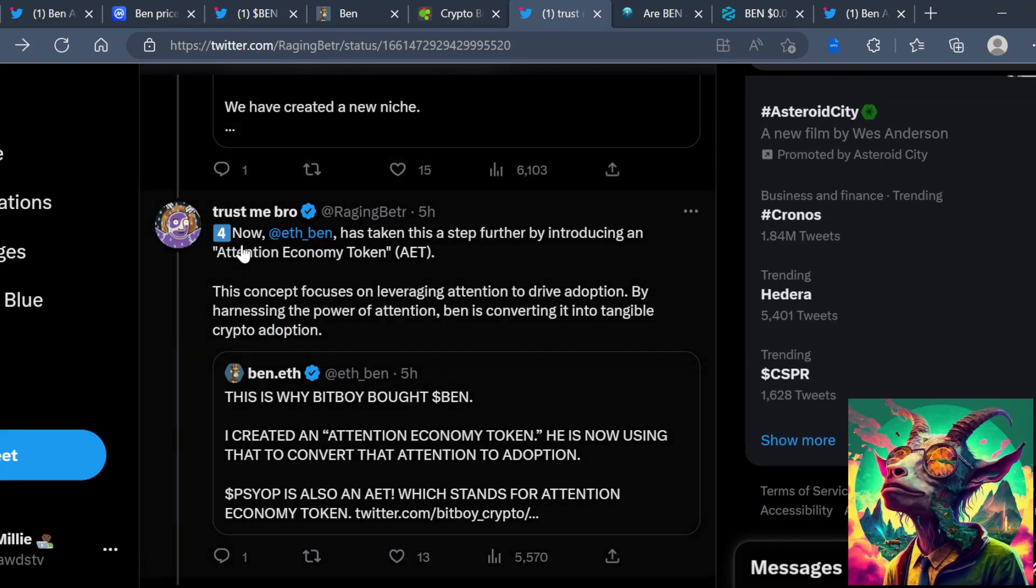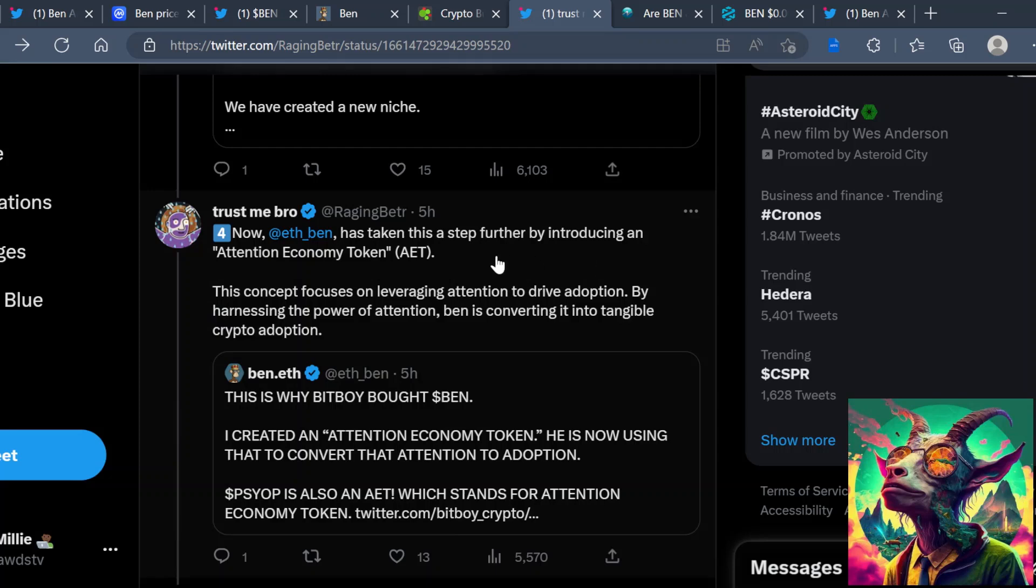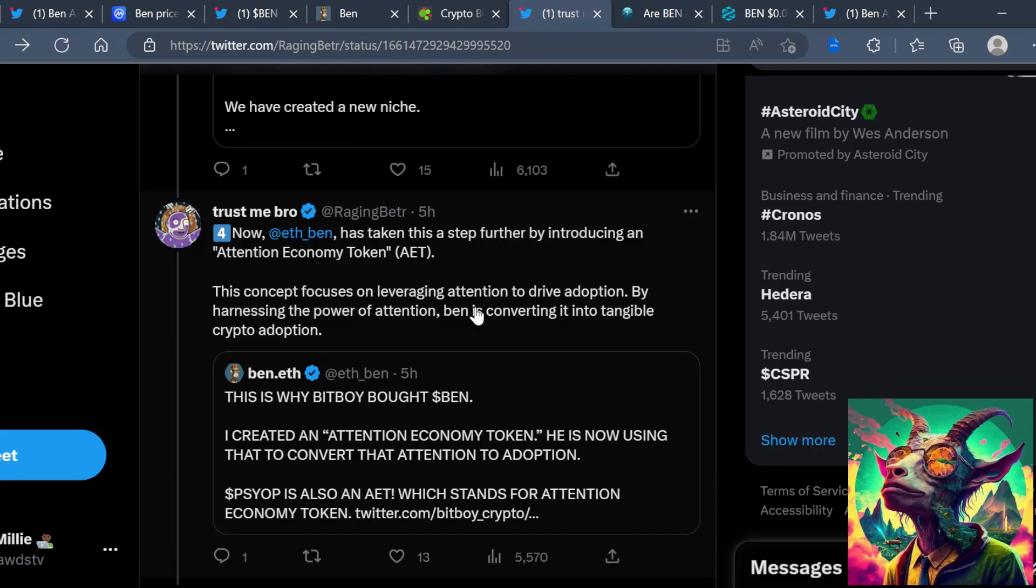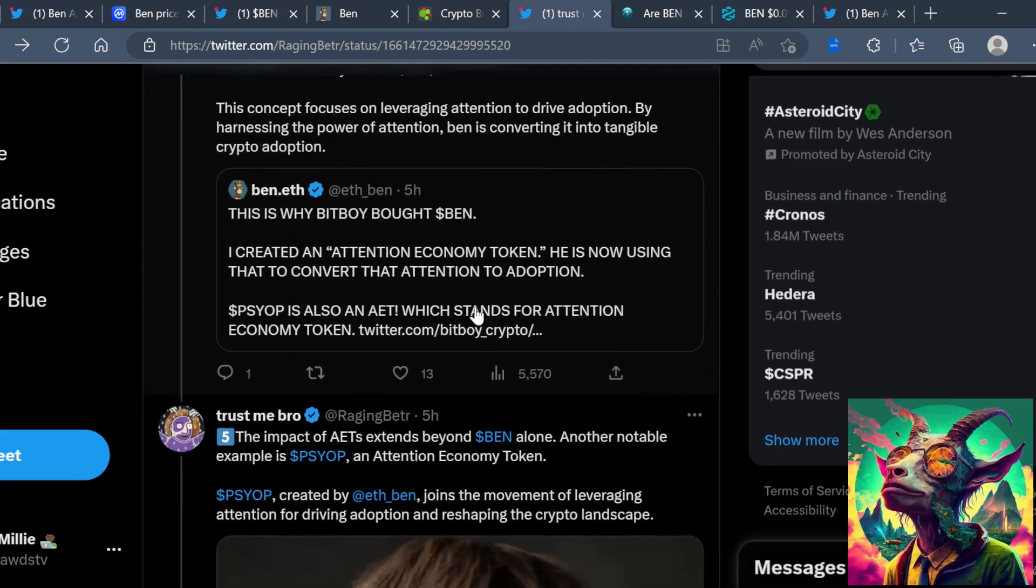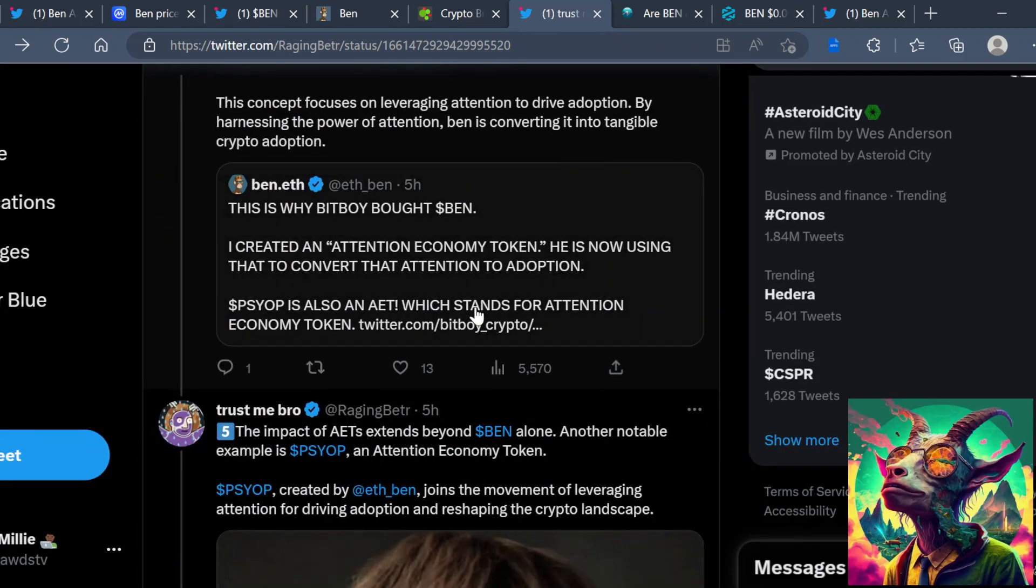Now BEN has taken a step further by introducing attention economy token, AET. This concept focused on leveraging attention to drive adoption. By harnessing the power of attention, BEN is converting it into tangible crypto adoption. Now they don't say how they plan on doing this.